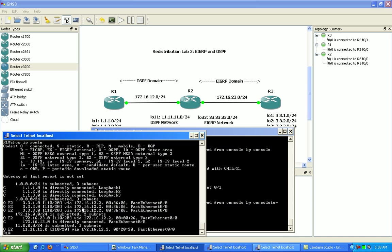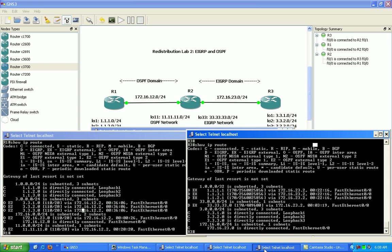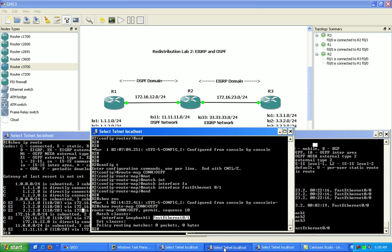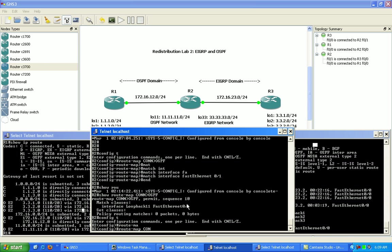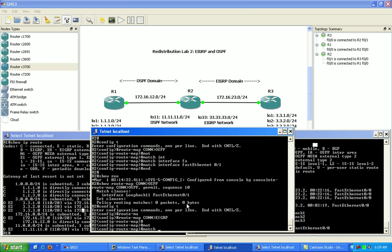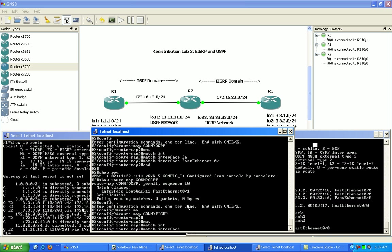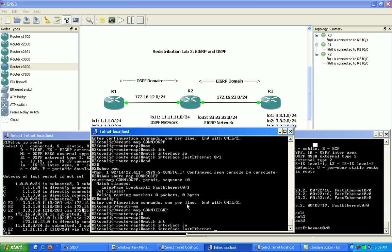So let's go back to router 2 and we'll go under route map connected to EIGRP. Then we'll also match interface fast ethernet 0/0, and in this case when we redistributed the OSPF routes into EIGRP, router 2 also redistributed in the background the 12 network.